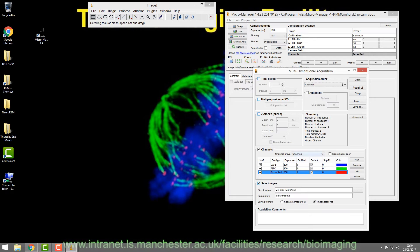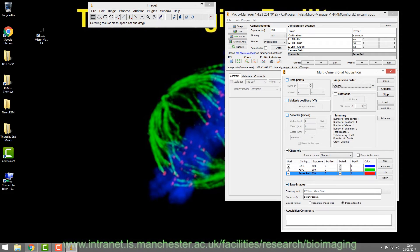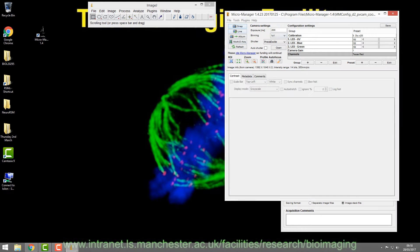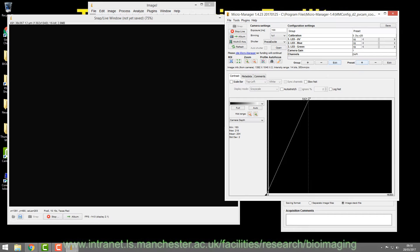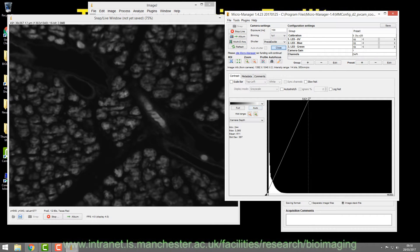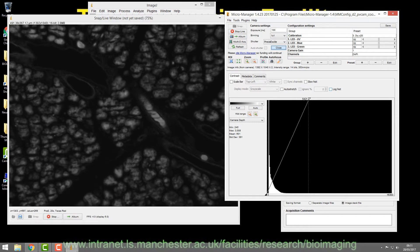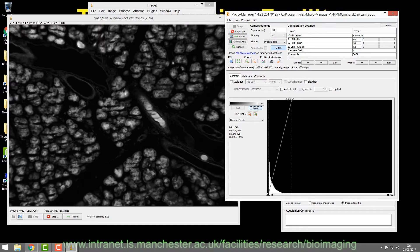The exposure times for DAPI, FitC, and Texas Red are linked to the live focus window, so the values here will be applied there. Let's work out the exposure times for each image. Pull the bar out, go live — nothing appears yet because we haven't opened the shutter. Select the DAPI filter, open the shutter, and there's the DAPI image. You can focus as normal and use the histogram, the same way you would in MetaView.